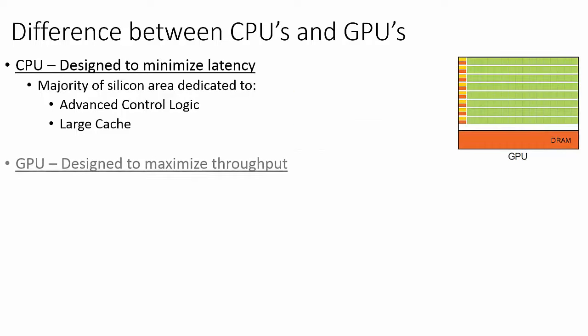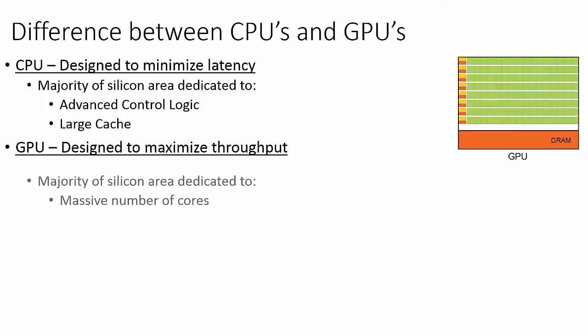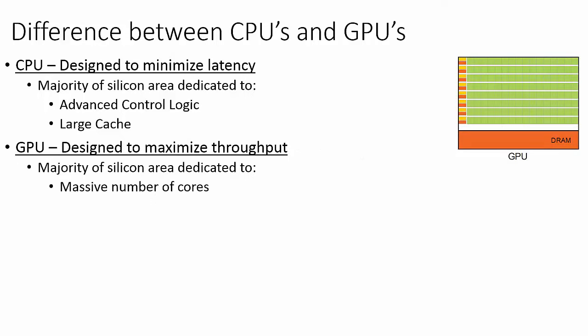Whereas CPUs are designed to minimize latency, GPUs are designed specifically to maximize computational throughput. This design is characterized by dedicating the majority of the silicon's area to a massive number of arithmetic logic units, which NVIDIA calls CUDA cores.